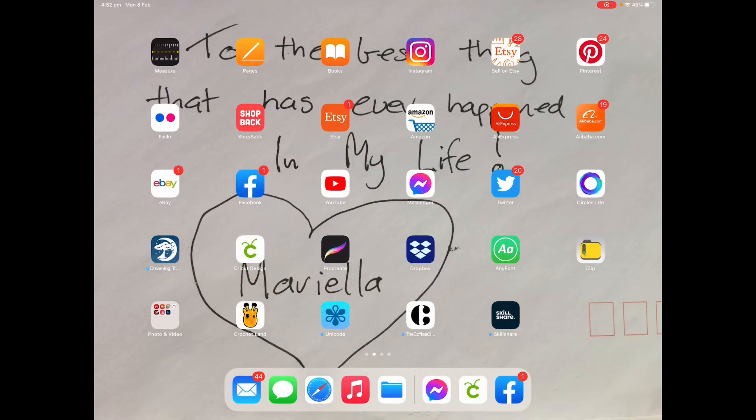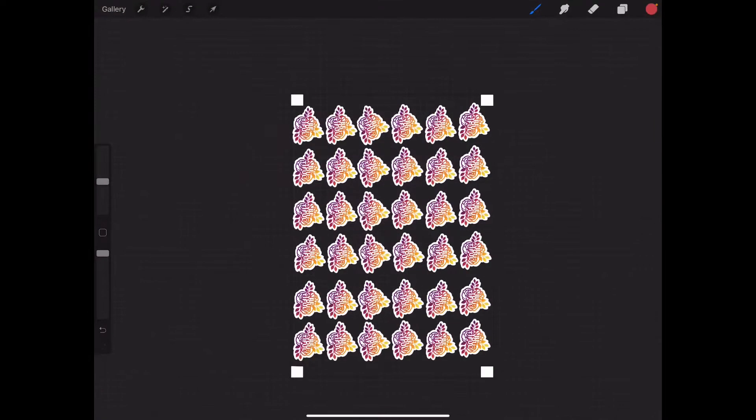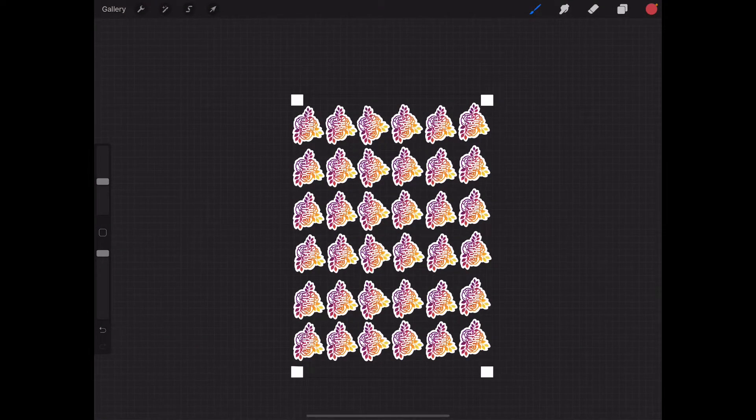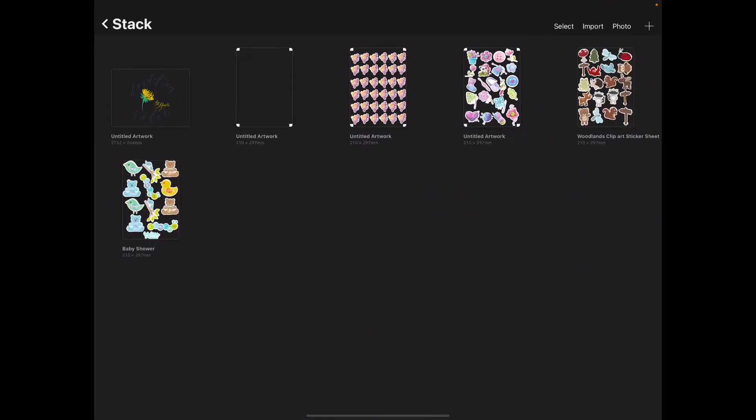Hello everyone, I decided to go ahead and make a video of how I make the stickers. So this is what I've been working on previously, as you can see.